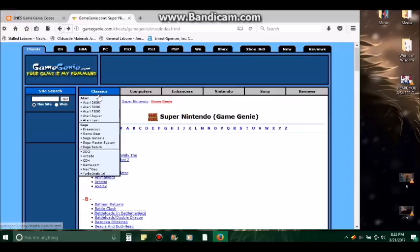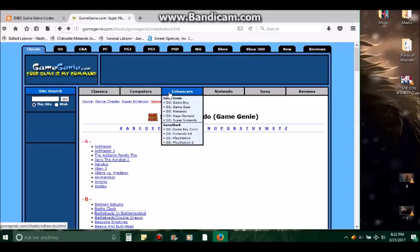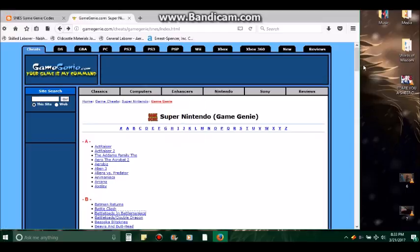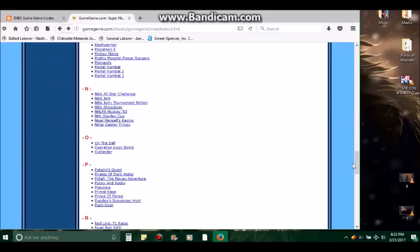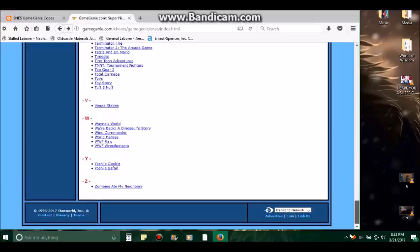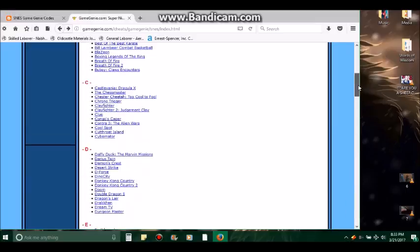Okay, and there's your classics: computer, Commodore 64, Macintosh, PC games, Xbox, Xbox 360. I really haven't experimented with this site all that much. I've used it sometimes for Game Genie codes but not very often.